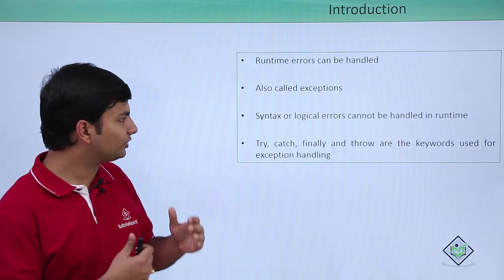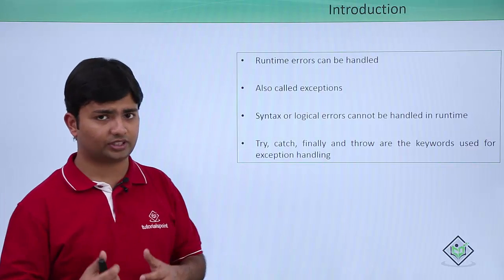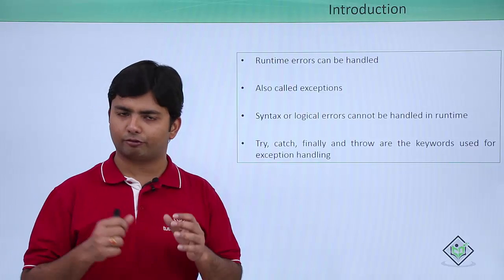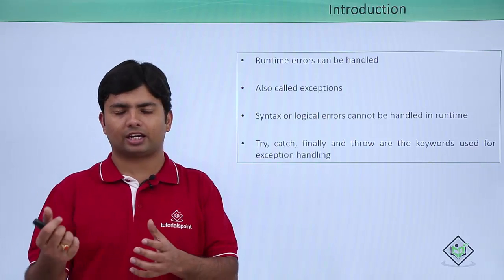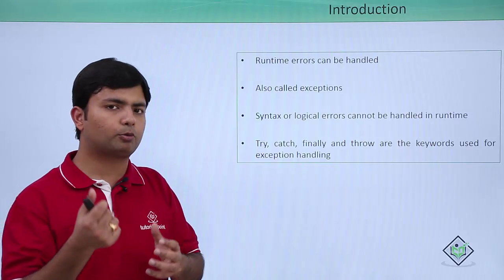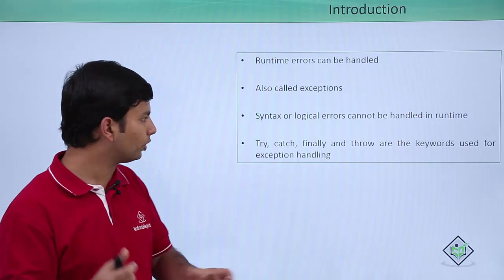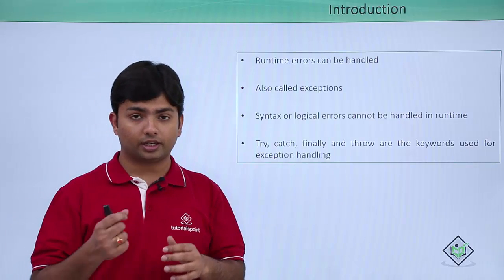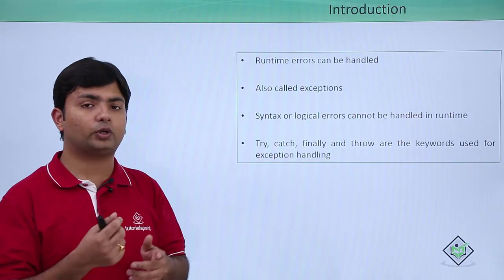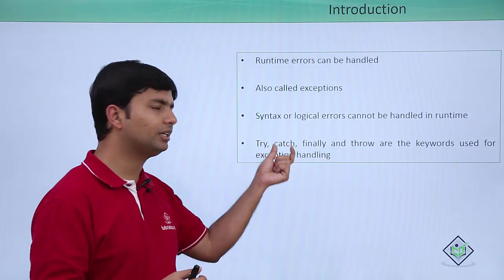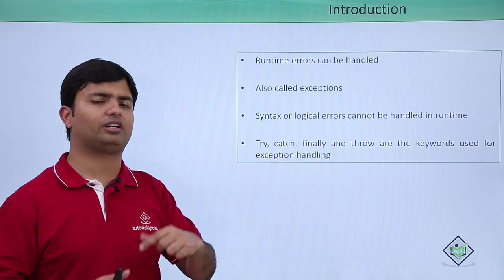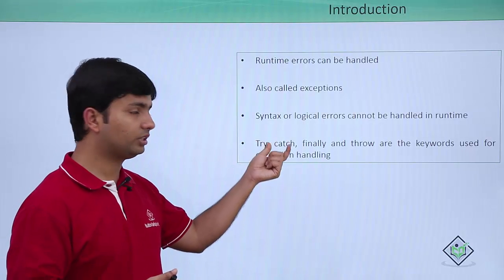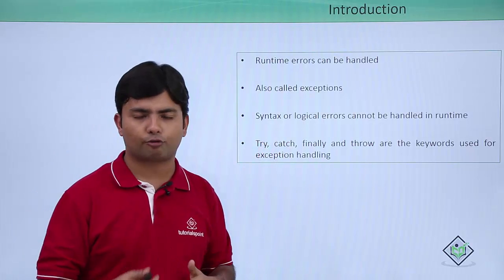Each of these keywords has a different significance. For example, all the suspected code which I may think may cause some exception, I will put all that suspicious code inside this try block. So if in case that gives you an exception, that can be handled by the catch block. But if it doesn't raise any error or exception, this catch will not be functioning.